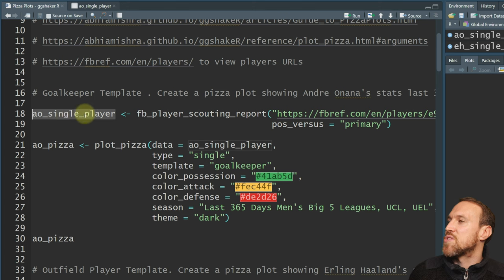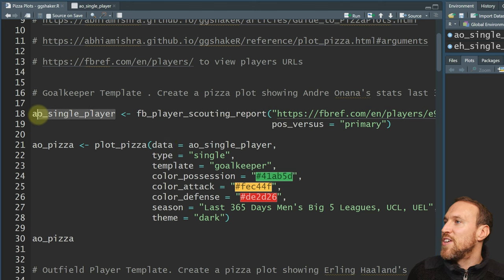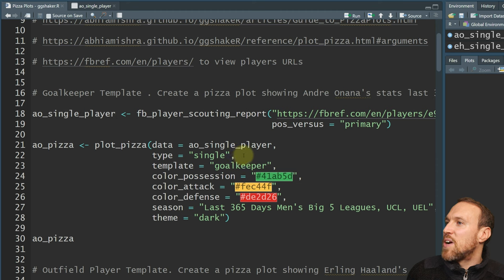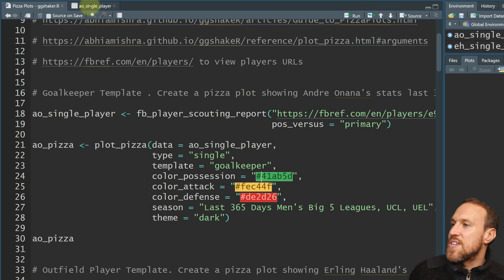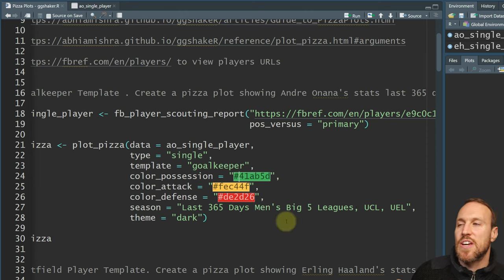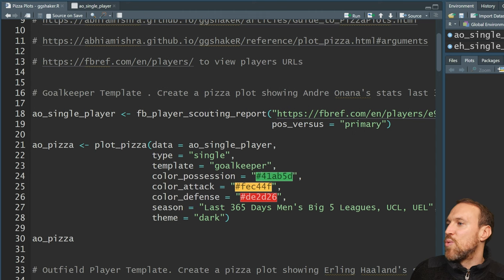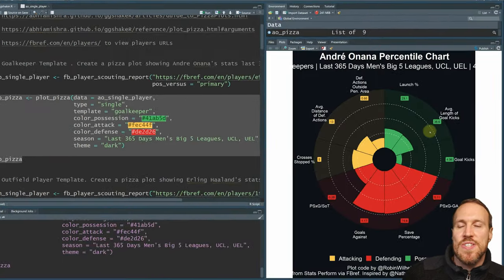To actually create the pizza plot, all you do is take whatever you've saved your data to — in this case ao_single_player — feed that into plot_pizza with data equals that variable, then a comma. Because we only want a single result, we do type equals 'single'. Because it's a goalkeeper we use template 'goalkeeper'. For color_possession we use green, color_attack yellow, color_defense red, and then the season is the last 365 days covering the big five leagues plus Champions League and Europa League. Theme is dark.